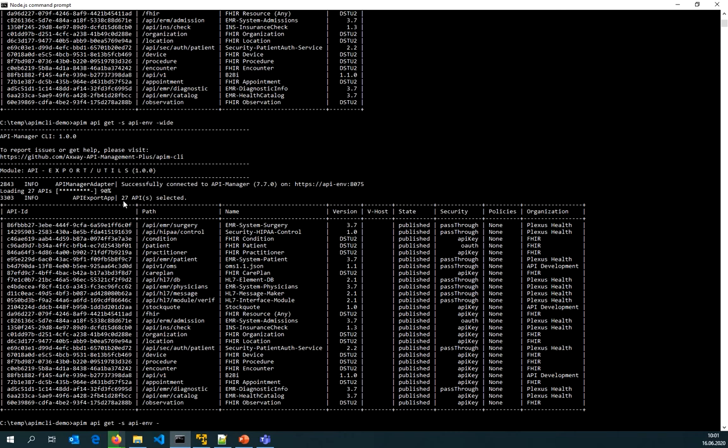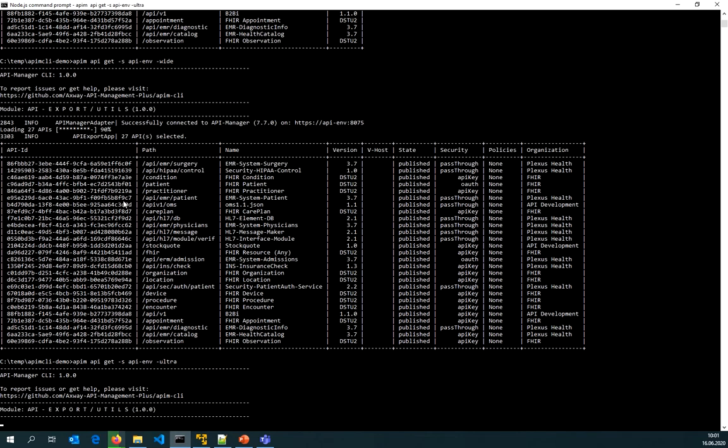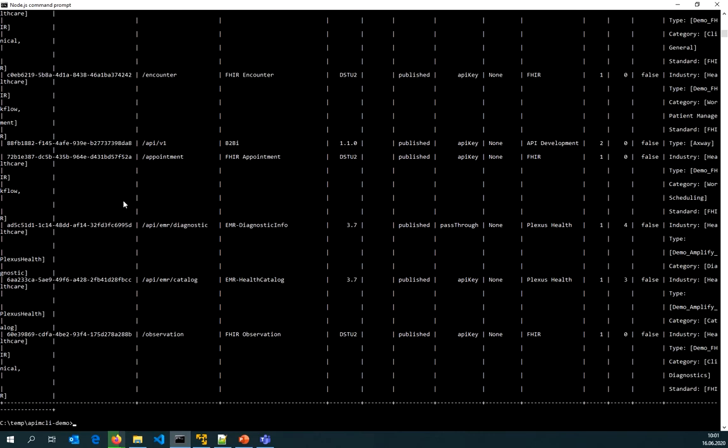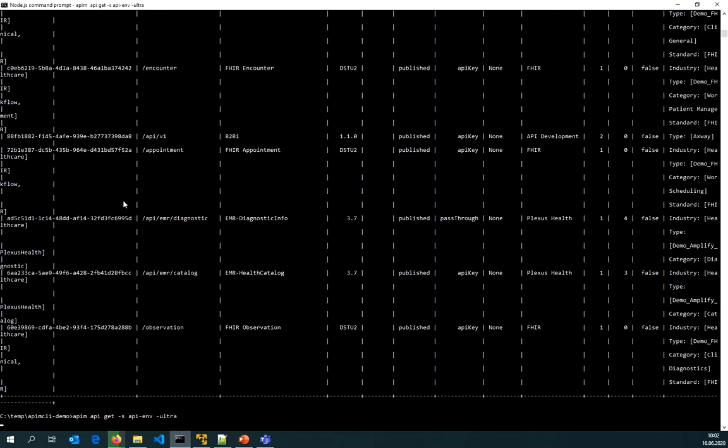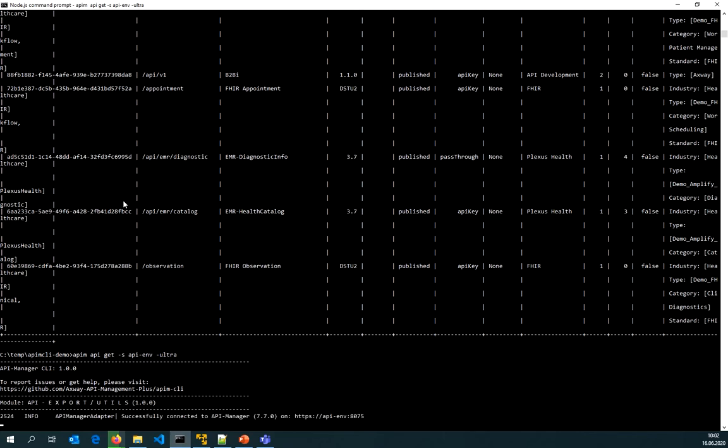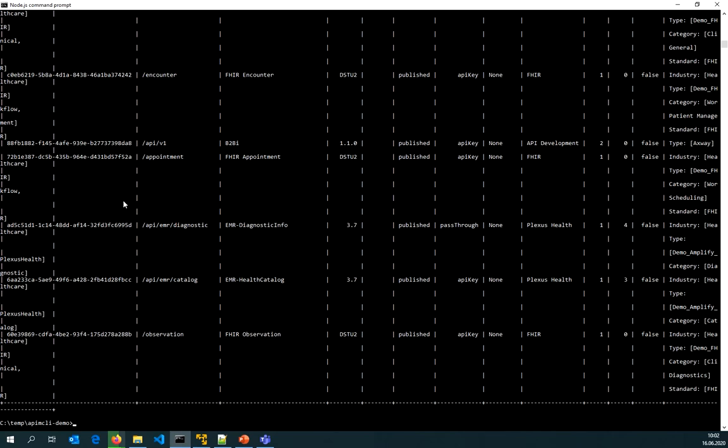There's also an ultra view but the more data you want to see on the screen the longer it takes to get that data from the API manager because under the hood the official API manager REST API is used. The API management CLI is using caching capabilities to make it work well with very large data sets.